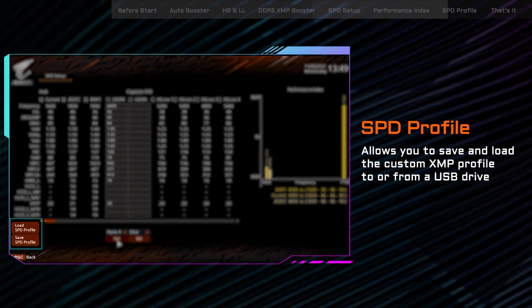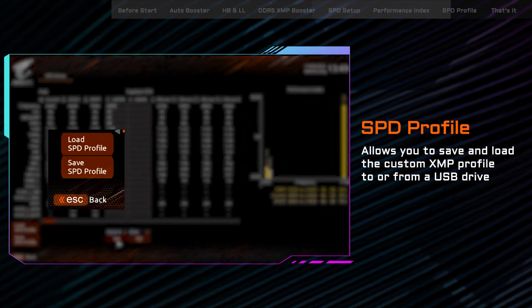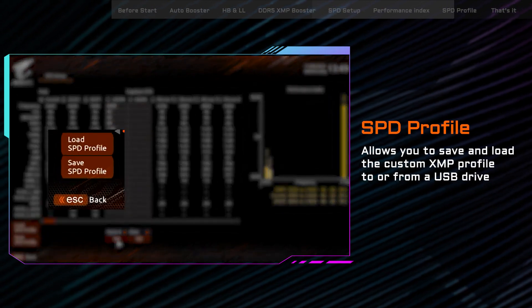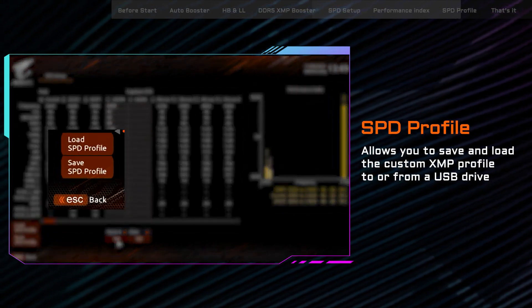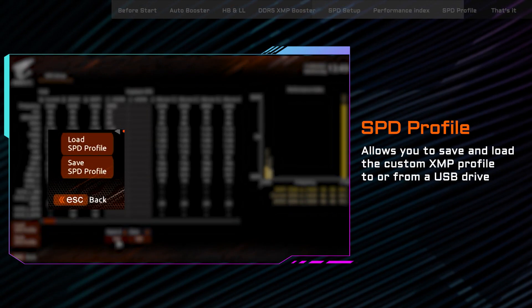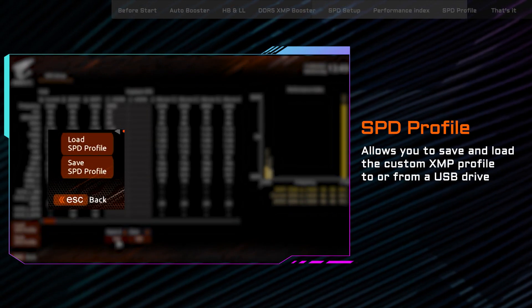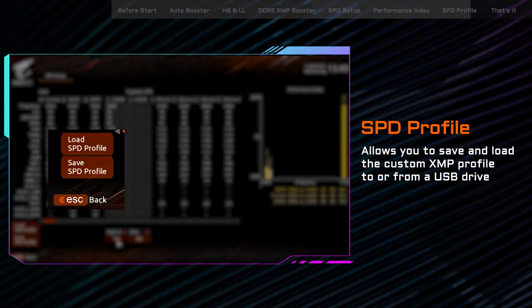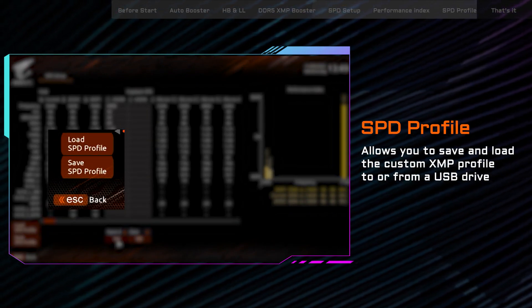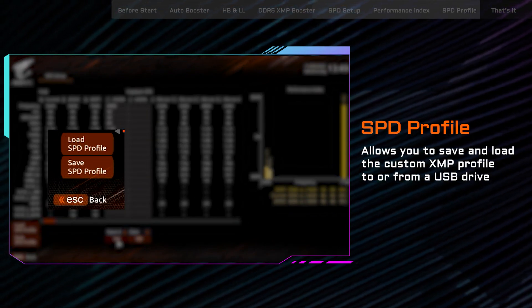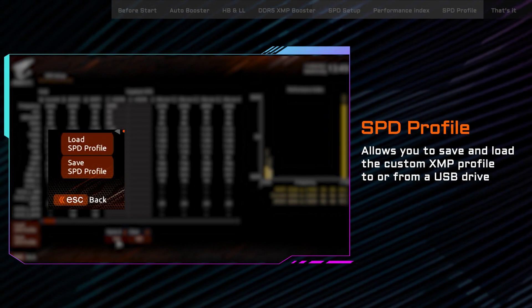If you're satisfied with what you have set up, the Save SPD profile allows you to save and load the custom XMP profiles to or from a USB drive. You can even share it with the community or import profiles from other users as well.